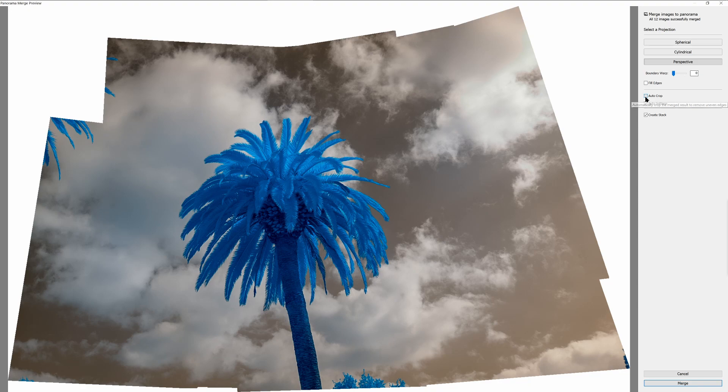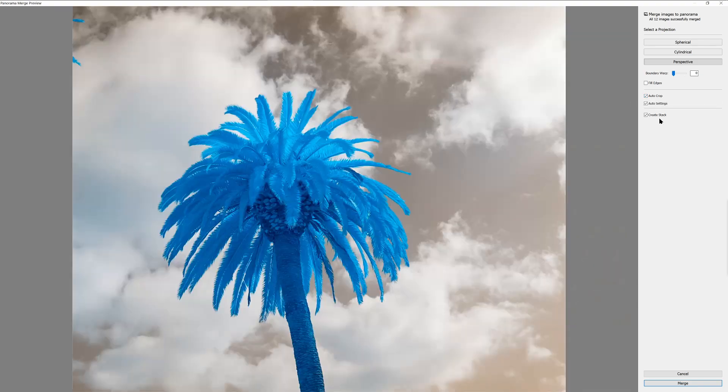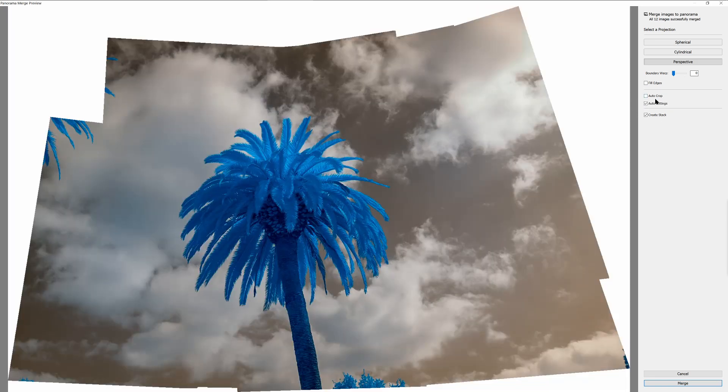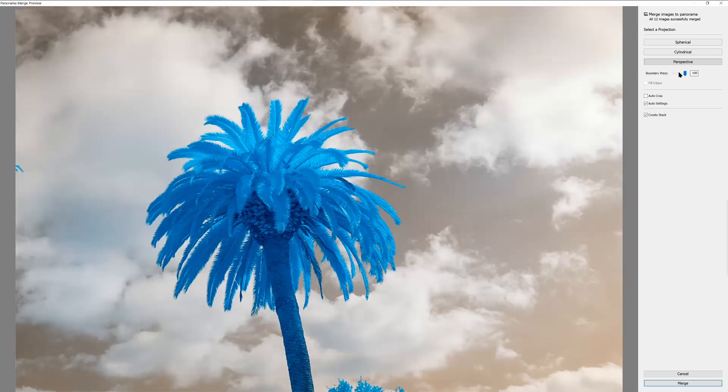And then the other option you have is auto crop, which would simply crop in on the image where it's at now. But this will reduce the overall size. What I like to do is usually some combination of these. If an image looks good with boundary warp at 100, this image actually does, so that's probably what I'll use.